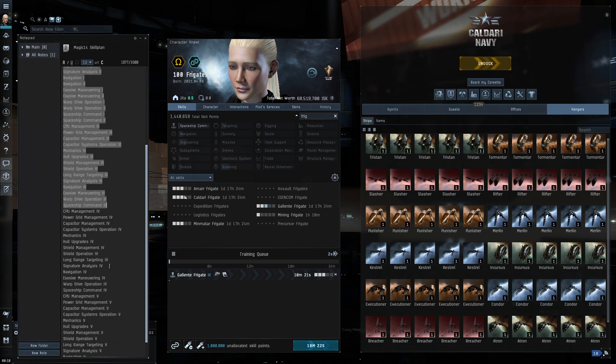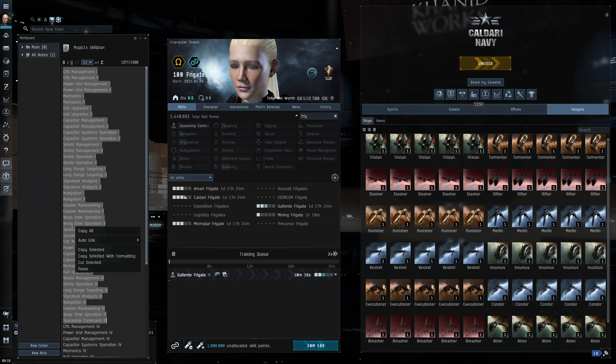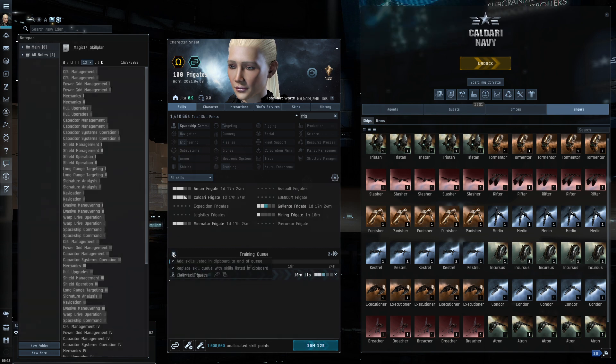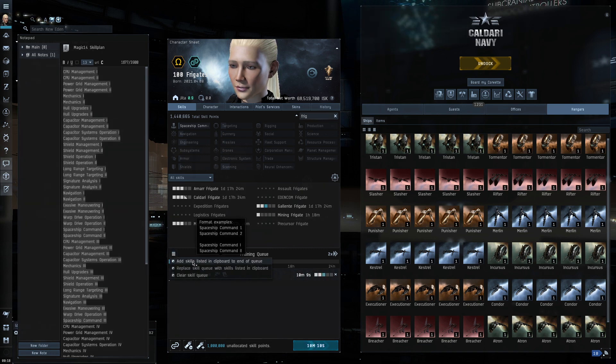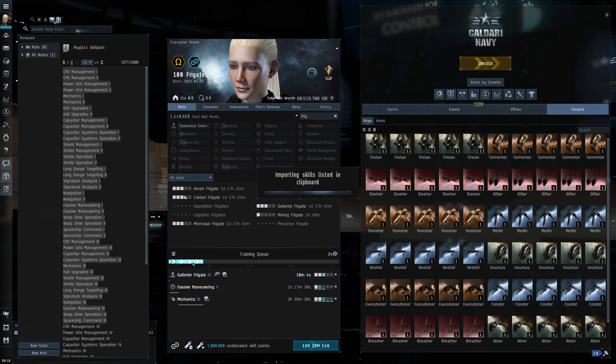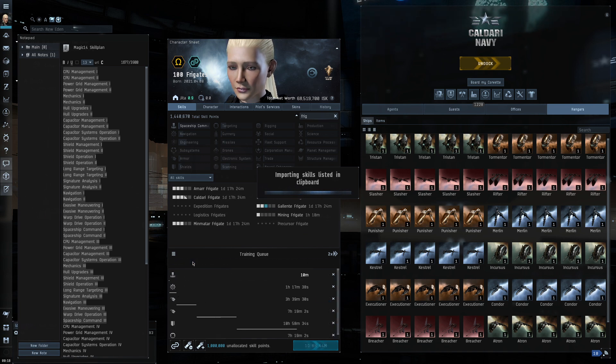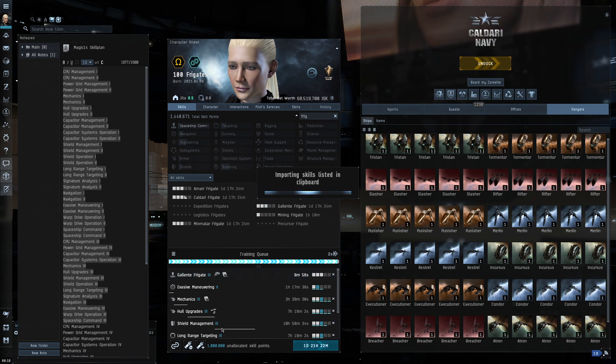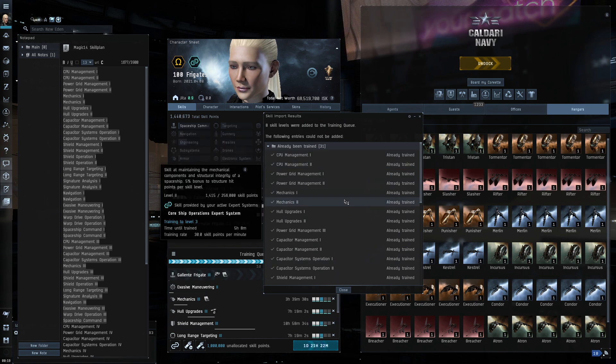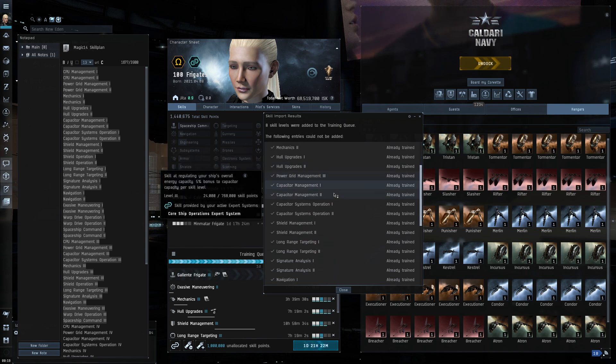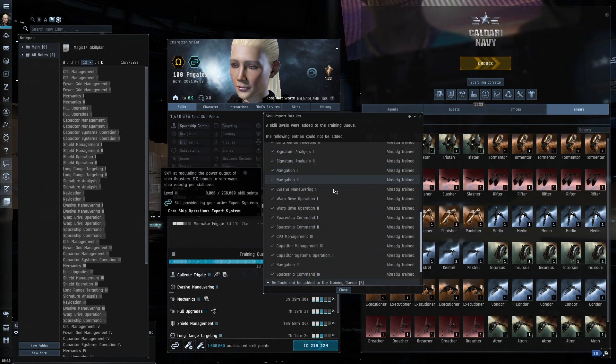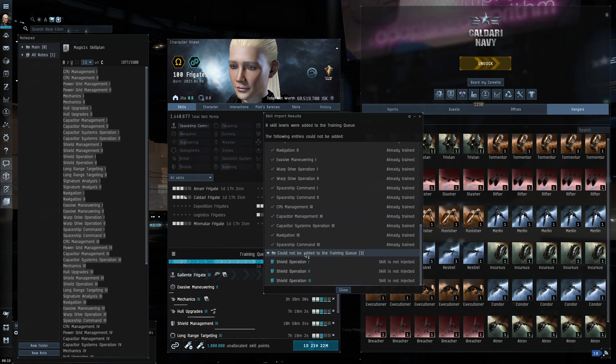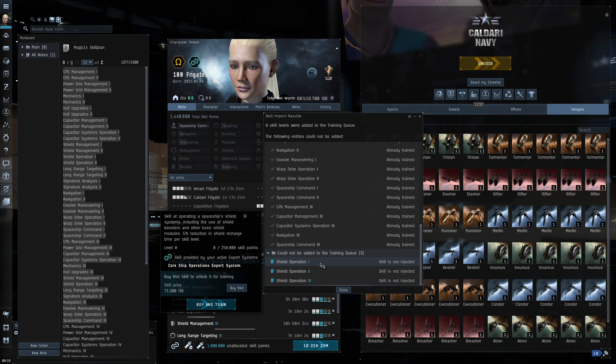So, I'm going to right-click and hit Copy Selected and this little menu button here in my training queue will allow me to add skills that are listed in the clipboard. Let's do that right now. I'm going to import them in. Now, many of them, like I said, are already trained. So, it'll give you a list of the things that are already trained. The things that aren't trained, it will put on your training queue and it might even alert us to the fact that some aren't even purchased. Let's have a look. Already been trained. There are 31 of those skills that we imported that have already been trained. Fantastic. Let's keep going down. What could not be added to the training queue was the shield operation because we don't have that skill injected.